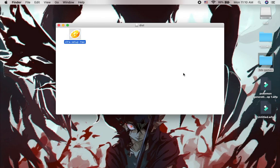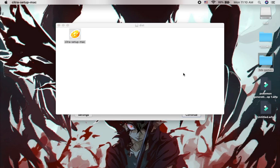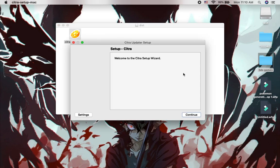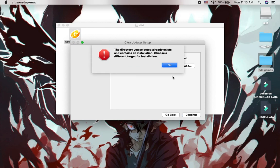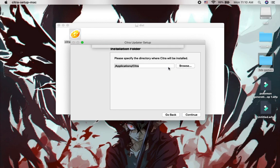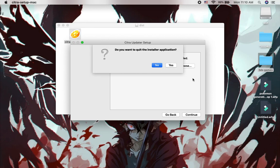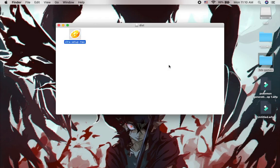Then you set up Citra on Mac like that. Then you open it like that. Then you can continue like that. Then you prepare meta like that. Then you press continue like that. And you realize you already have Citra on your Macbook like that. So you close it like that.